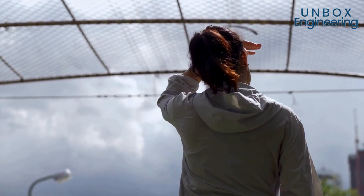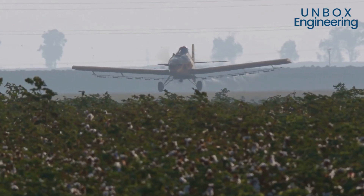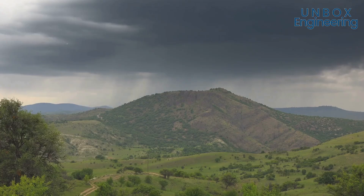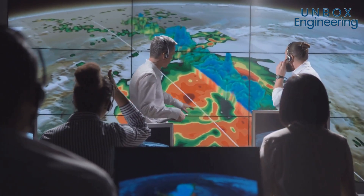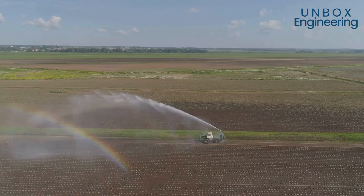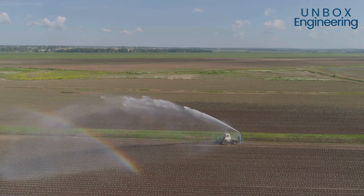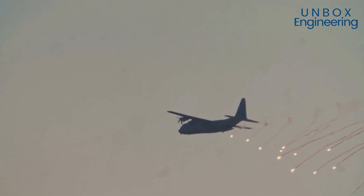Have you ever looked up at the sky and wished for rain? For centuries, humans have dreamed of controlling the weather. Today, that dream is a reality — we call it cloud seeding. Cloud seeding is a way to make clouds release rain or snow. Imagine a world where we can make it rain in drought-stricken areas. Think of the farmers who depend on rainfall for their crops — cloud seeding offers hope, bringing much-needed water to these regions.